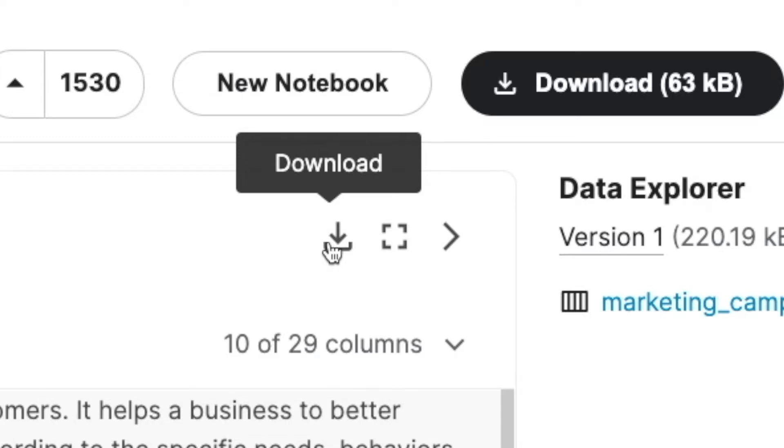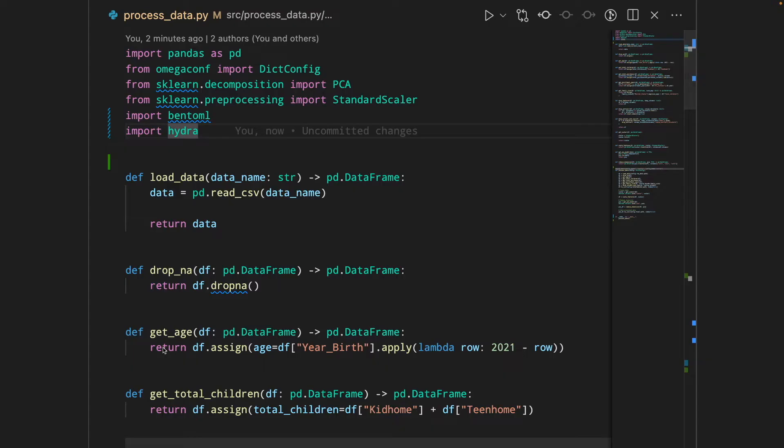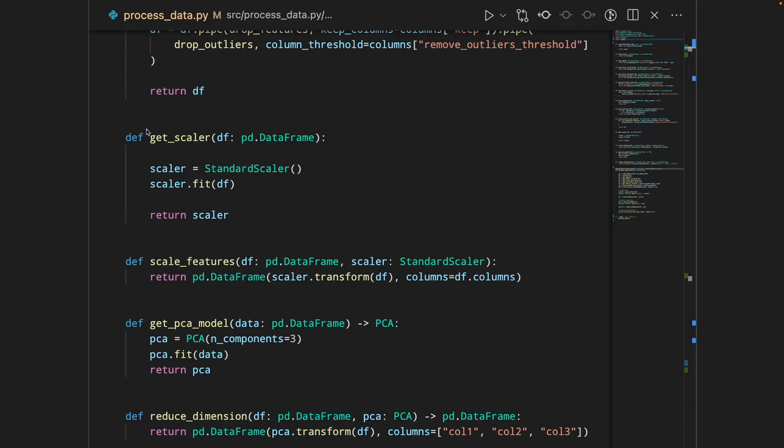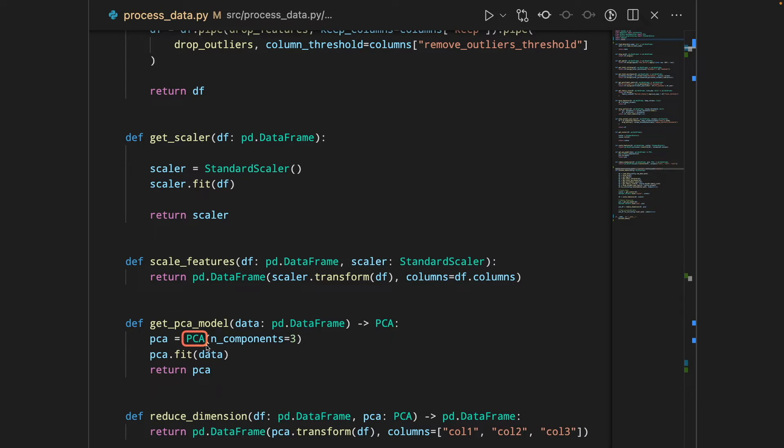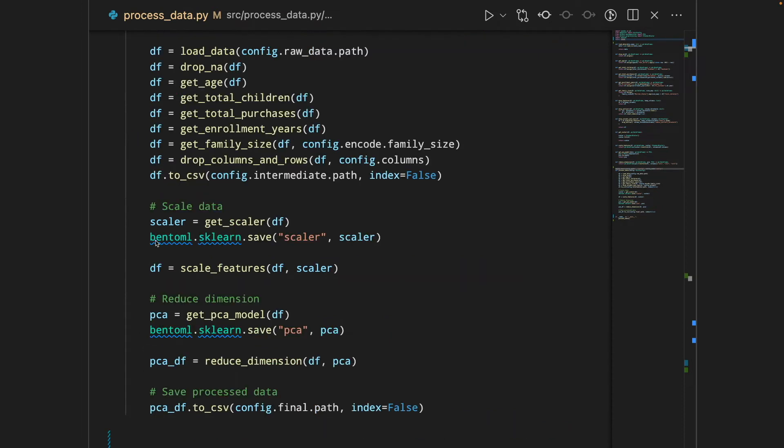Here we have a function to process data. The function get_scalar uses scikit-learn transformer StandardScaler, it fits the data and the function returns the scalar. The function get_pca_model uses a transformer PCA, it fits the data then it returns pca. Since we will use StandardScaler and PCA to process the new data later, we will save these scikit-learn transformers to BentoML's local model store.